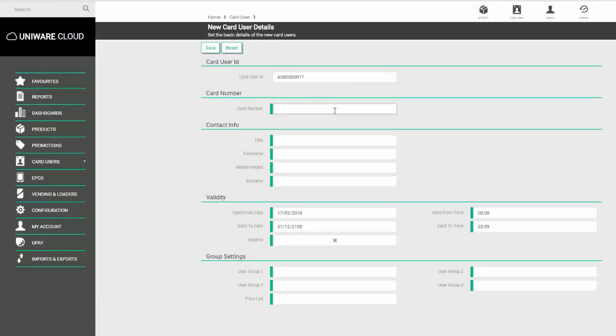You've then got the card number box where we enter in the card number. This number may be found printed on the card itself, or if not, you may need to seek assistance with whoever issues the cards as they will need to give you the appropriate number.